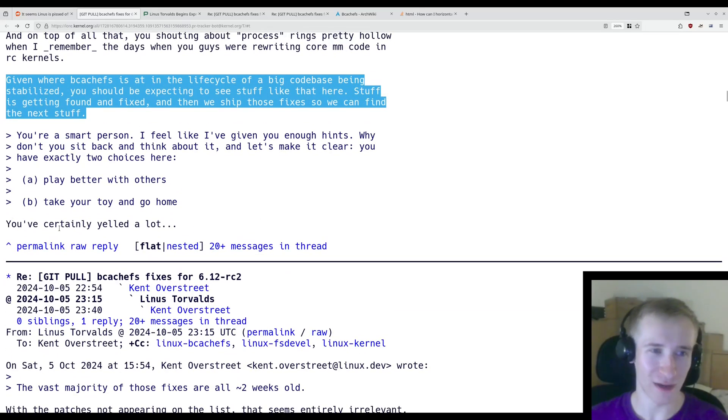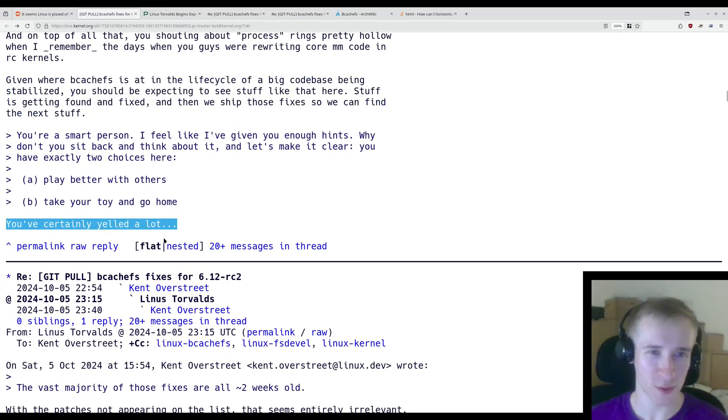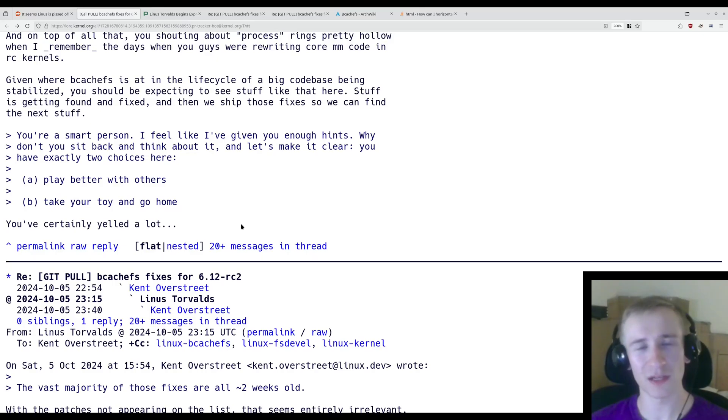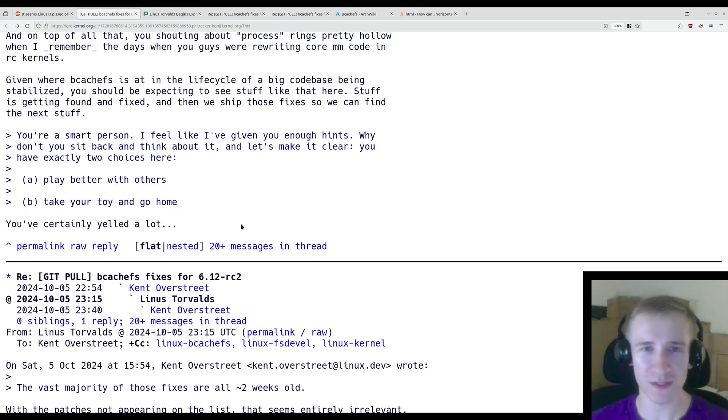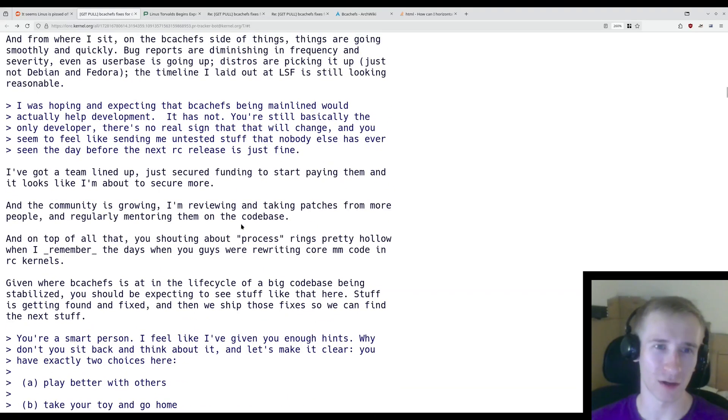And finally, a bit of attitude. You've certainly yelled a lot. And while he is being a bit of a jerk about it, he's not exactly wrong about this.